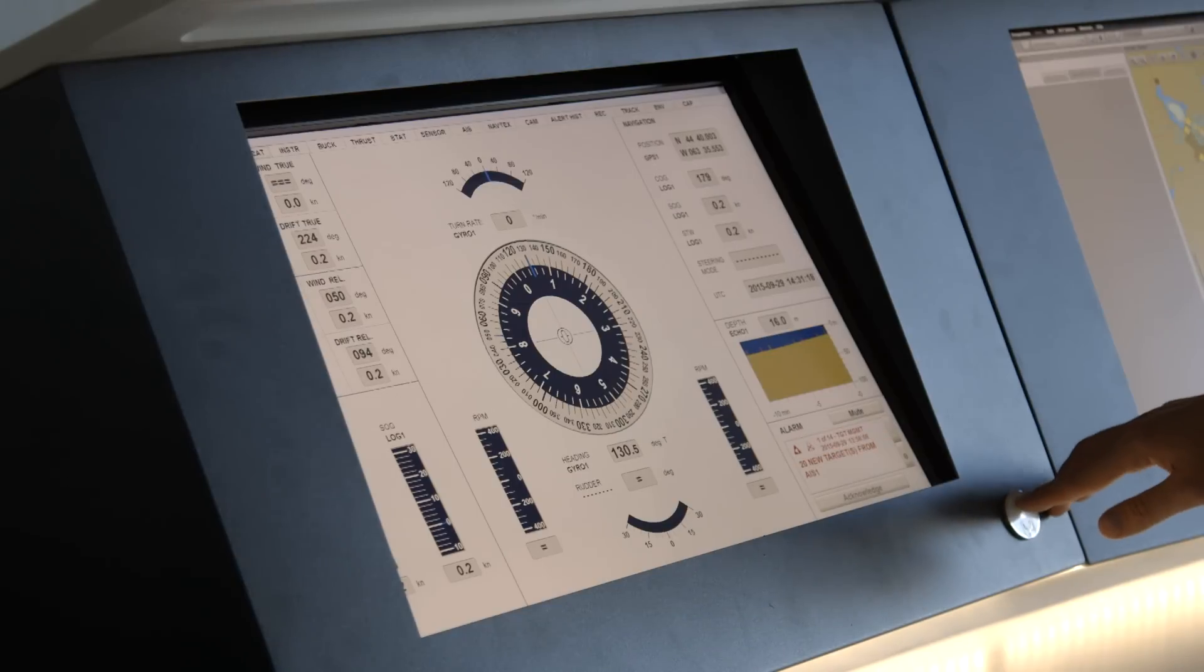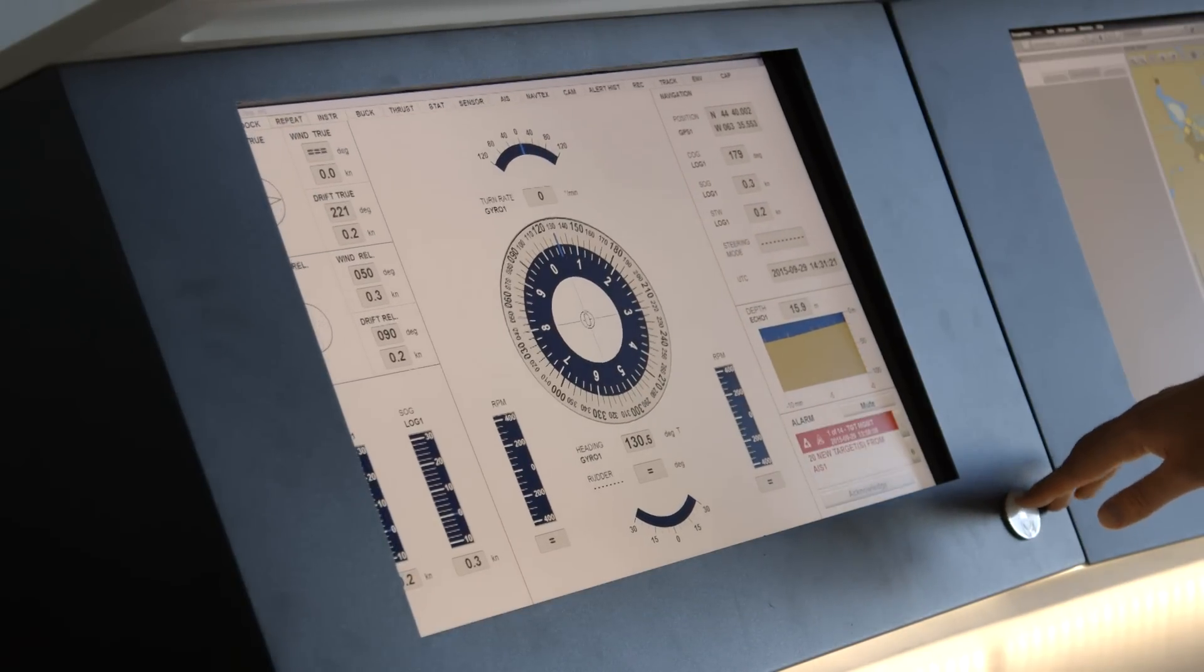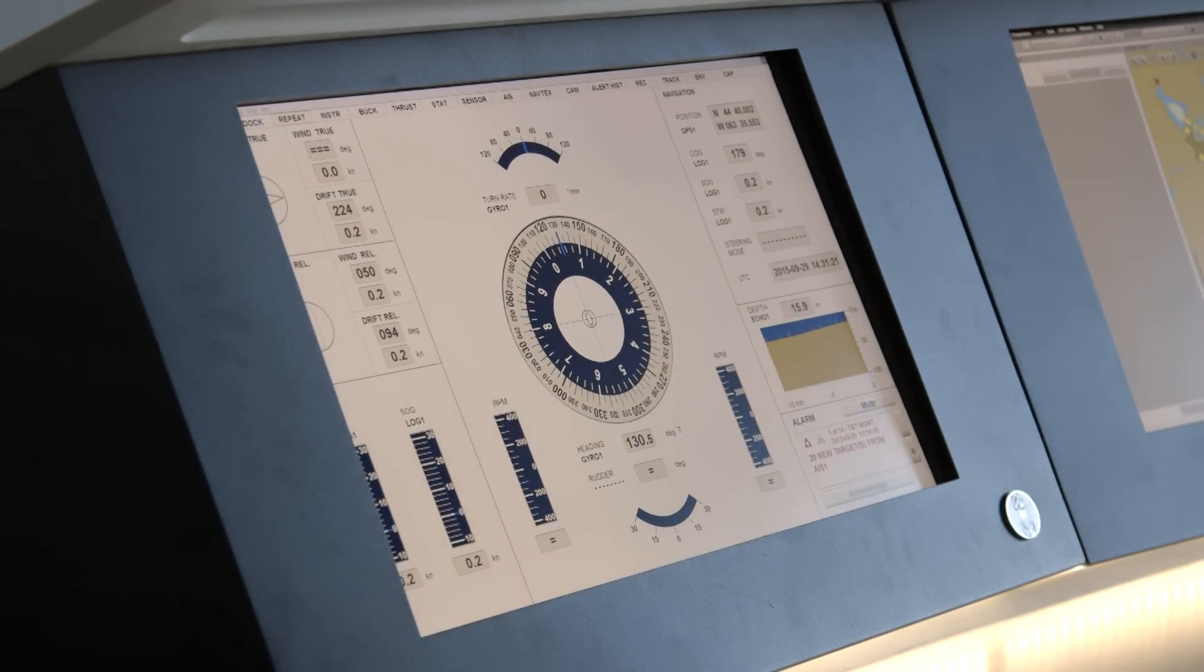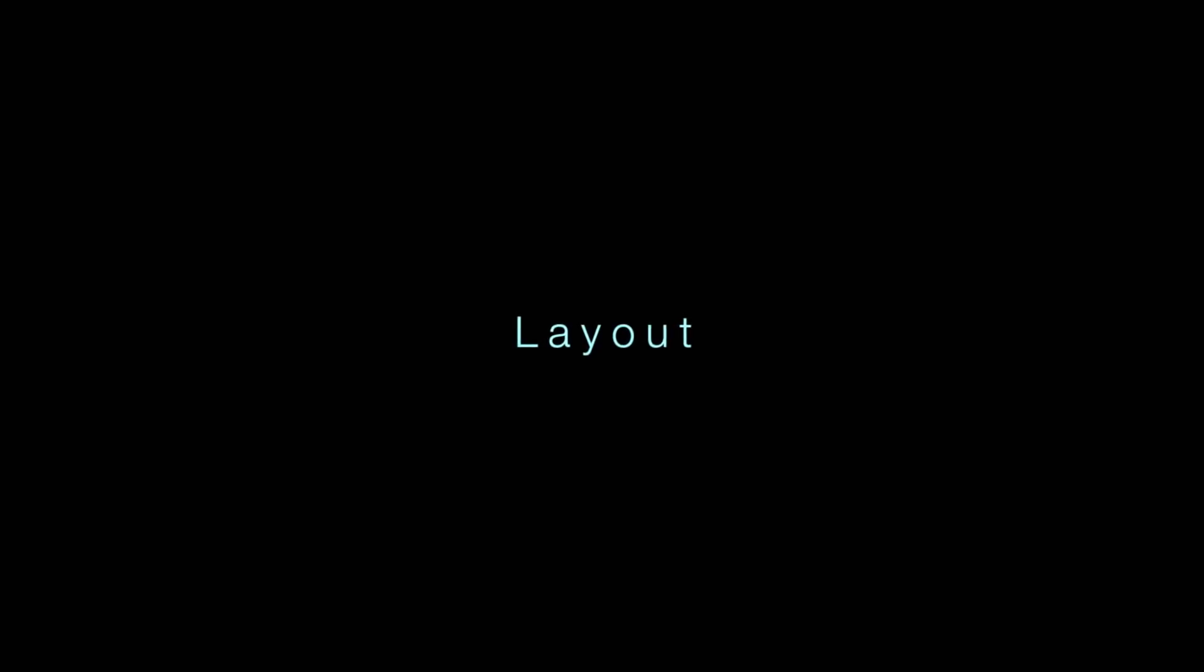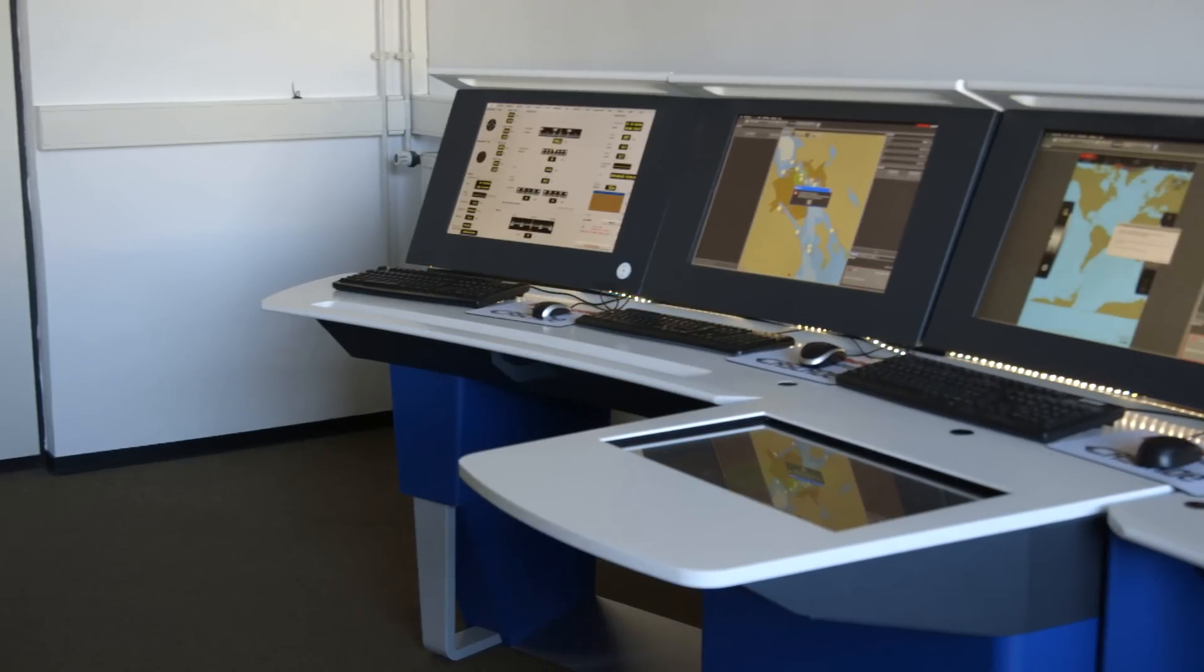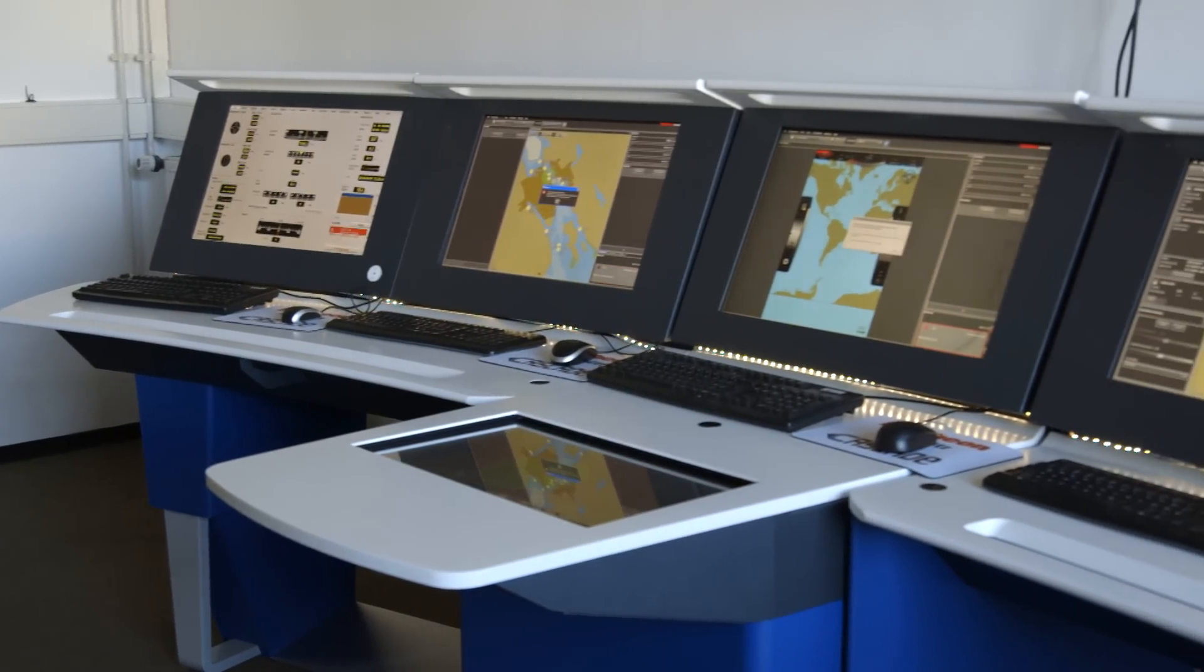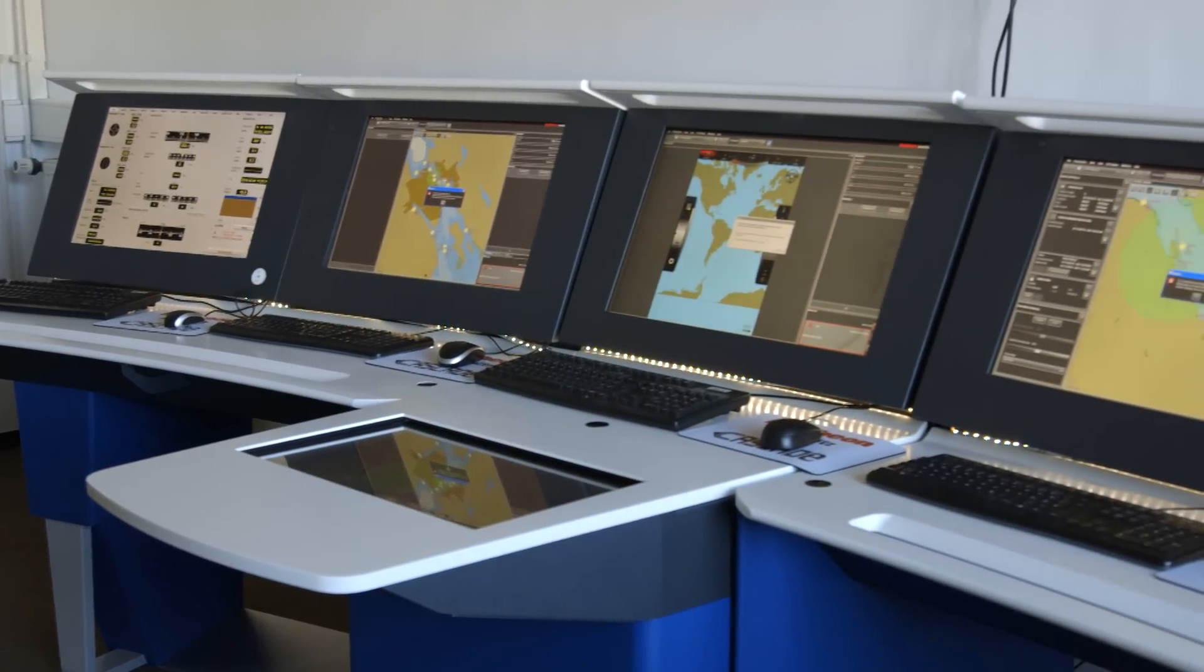Displays on the console can be tilted to the liking of the users, for example to minimize light reflections. The shared display is placed in the middle section of the bridge to allow cooperative operation by two crew members sitting or standing on the left and right sides.